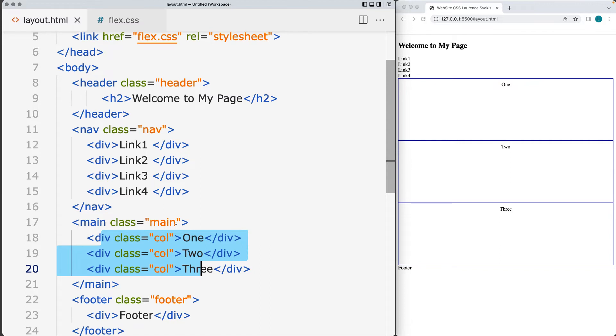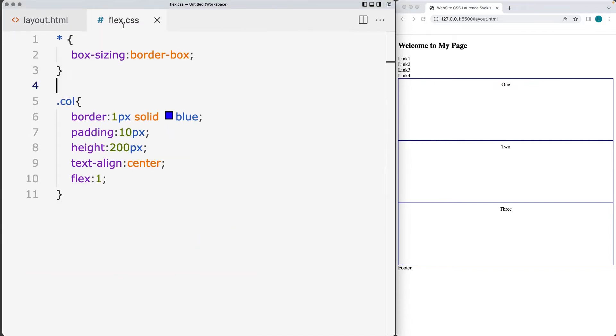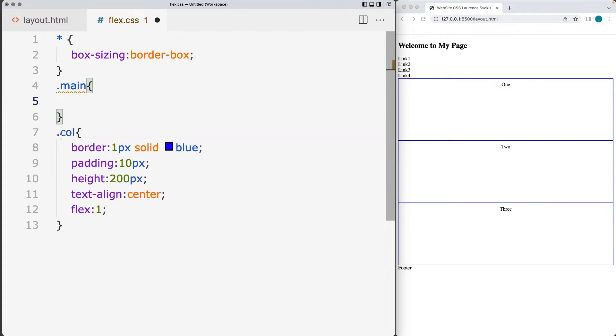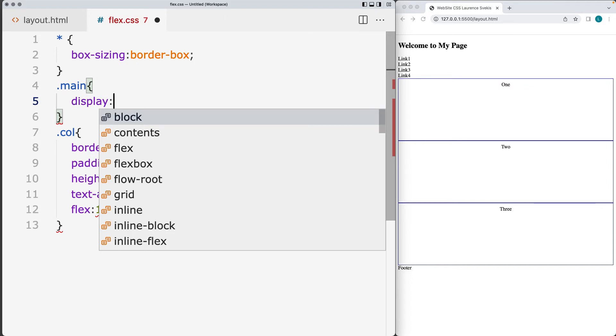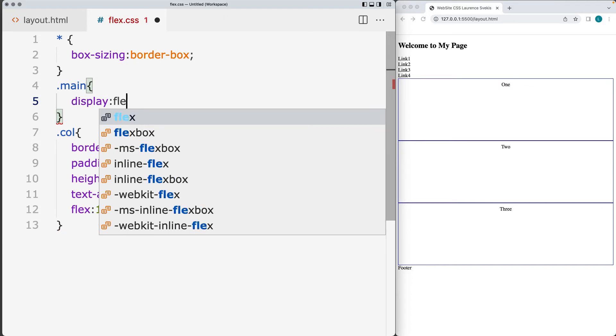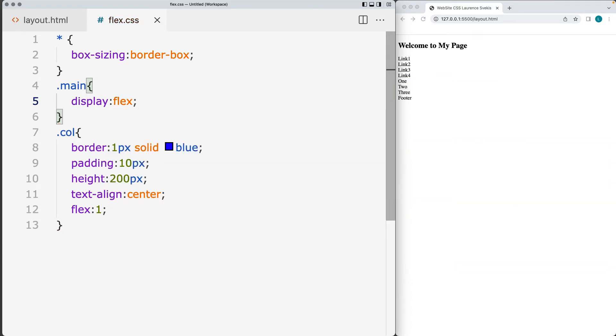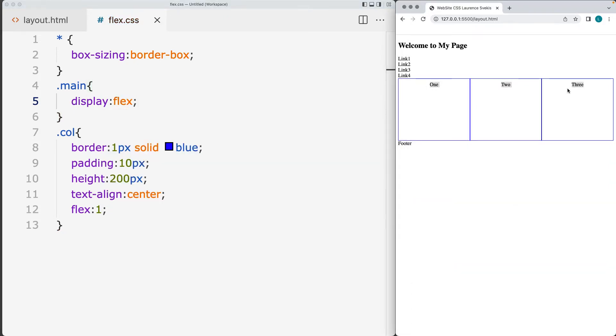And we need to select the parent and apply the flex property to the parent. So the columns are contained within the main element and within the main element update and set the display property to be flex. So that will allow for the children of the main container to get that display property. And that's where we get the three column design.